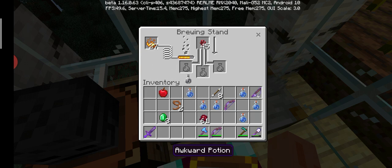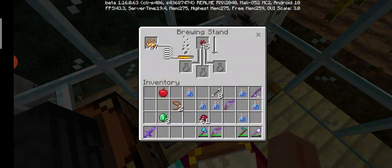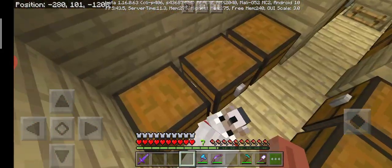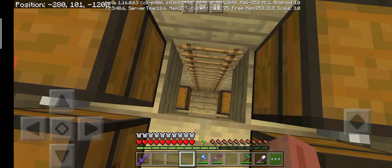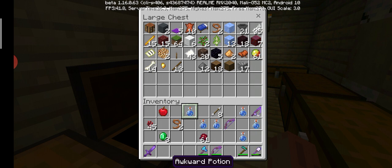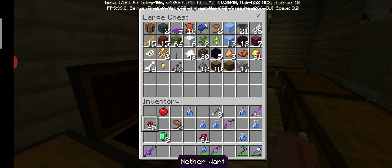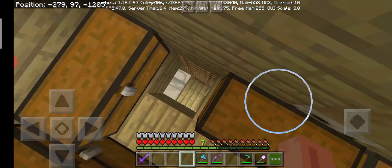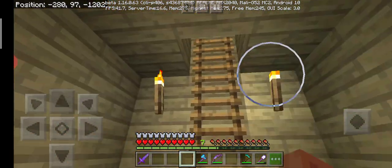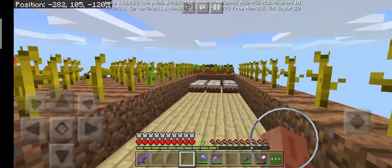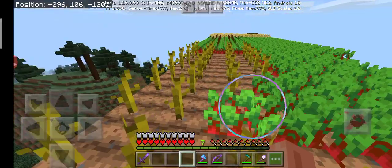So, there we have it. We have an awkward potion — it's actually very easy. What you need is just a water bottle and a nether wart. With awkward potion, you can turn it into any potion you want. It can be a potion of poison, potion of migration, potion of healing, or potion of weakness.